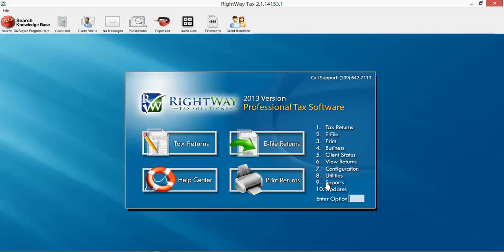We're going to have additional videos on all of these functionalities. So that's just a quick introduction. Make sure you don't miss anything when you're first opening up the program. Thank you very much, and keep watching.